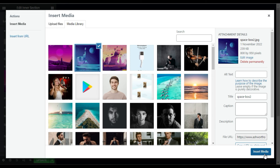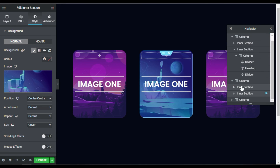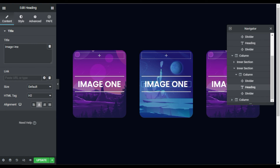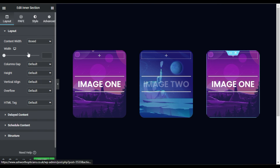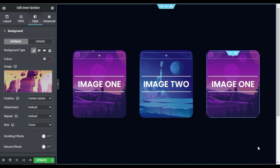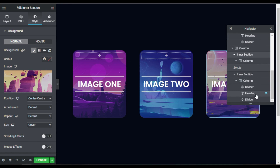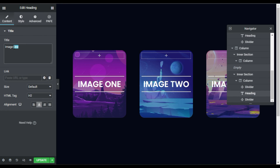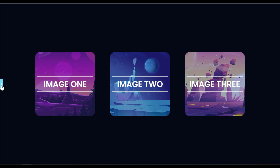Now I will change the content in these columns. First I will go to the inner section Style and change the background image for column two, select the new image, and click Insert Media. Then I will open the Navigator, go to the second inner section, open the column, and in the Heading change the title. Now I will go to the third column's Style and change the background image, select the image, and click Insert Media. Then in the Navigator I will go to the inner section heading and change the title to 'Image 3'.